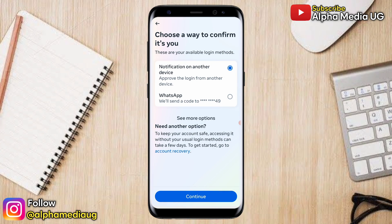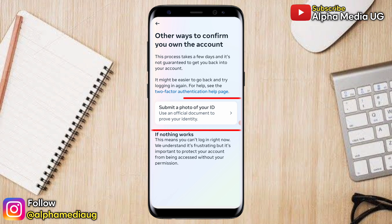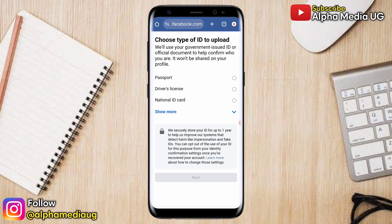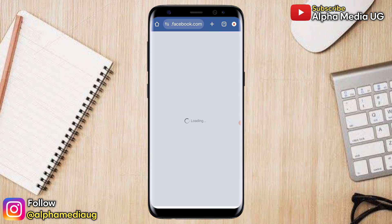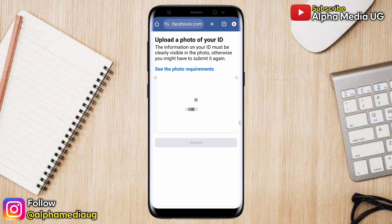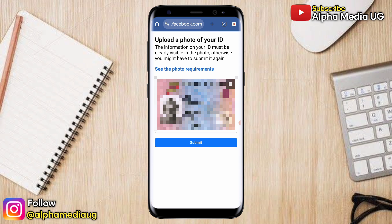If you are having trouble logging into your Facebook account due to two-factor authentication, Facebook usually provides you with an option to submit a photo of your ID to confirm that you own the account. Depending on the type of ID that you have, you can choose either a driver's license, a passport, or even a national identity card.